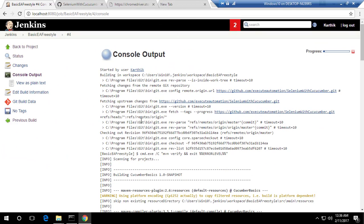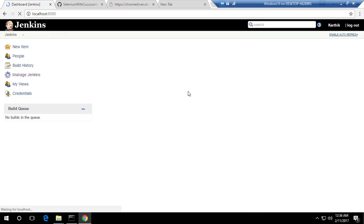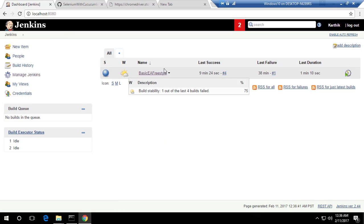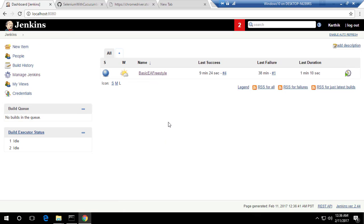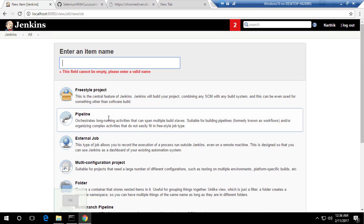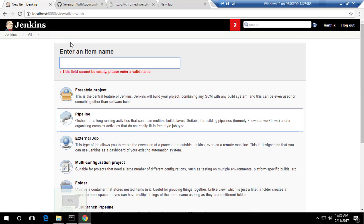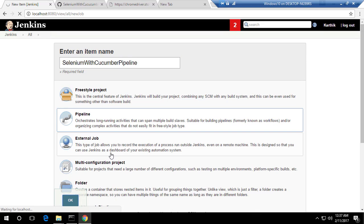This is the same project we've been working on in Jenkins. I'm going to go to the dashboard — this time I'm not interested in freestyle anymore, I'm going to work with a pipeline project. I'll click 'New Item' and choose 'Pipeline', and give it the name 'Selenium with Cucumber Pipeline', then hit OK.